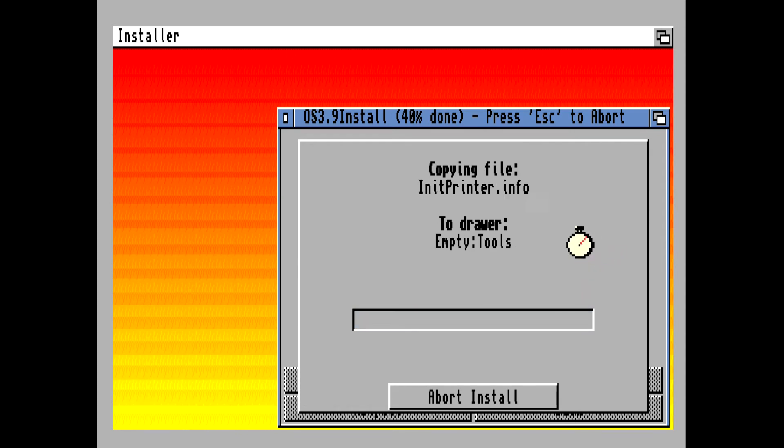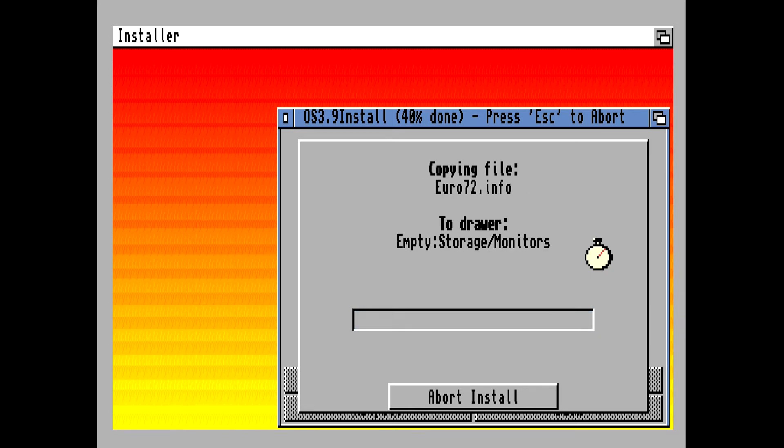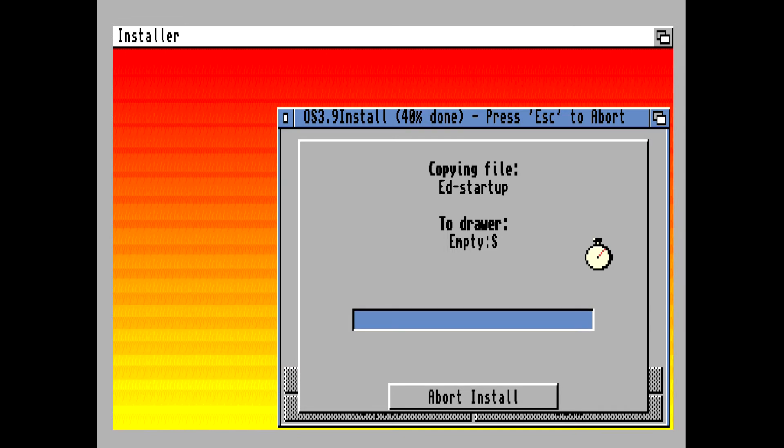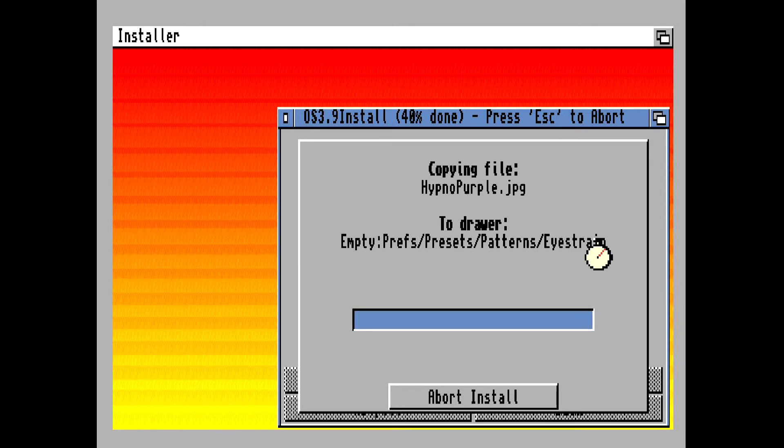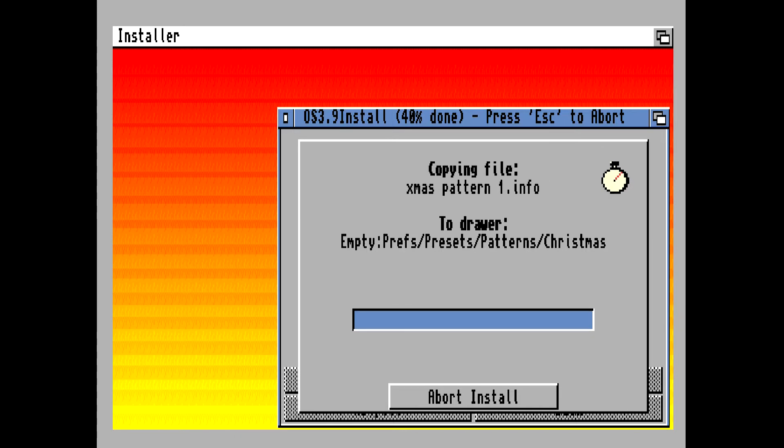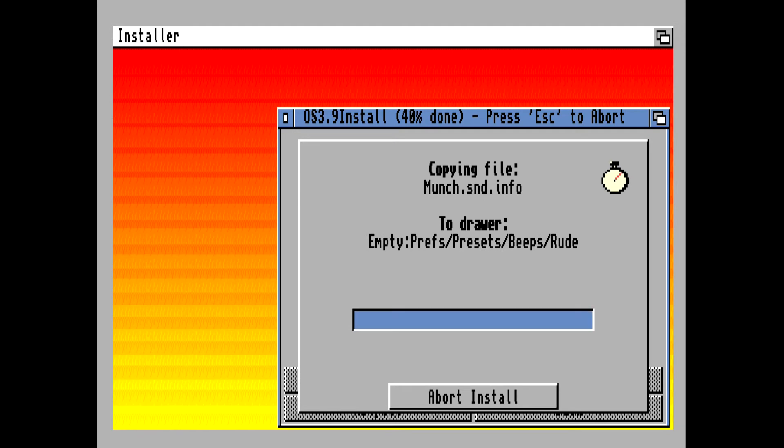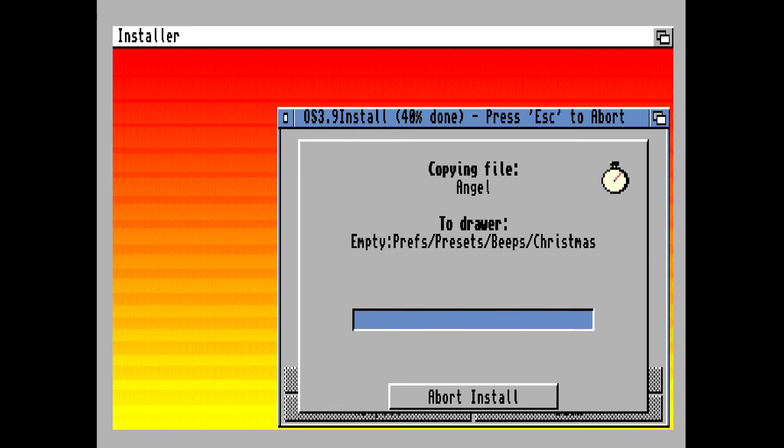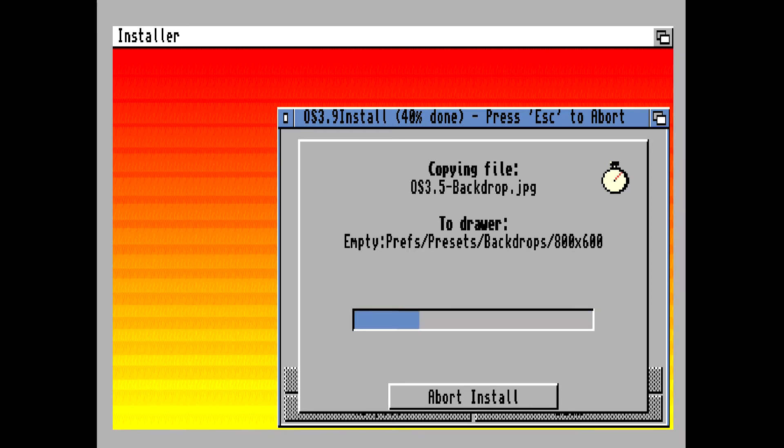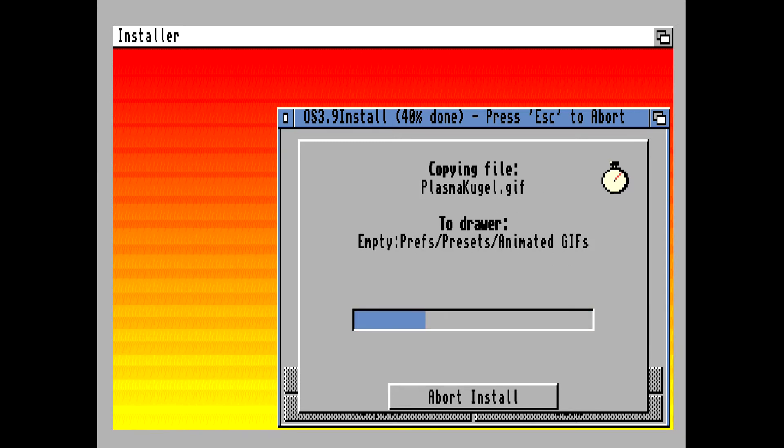And it's just that easy, boys and girls. You are watching this in real time. This has not been sped up at all. Just that easy, just that quick.